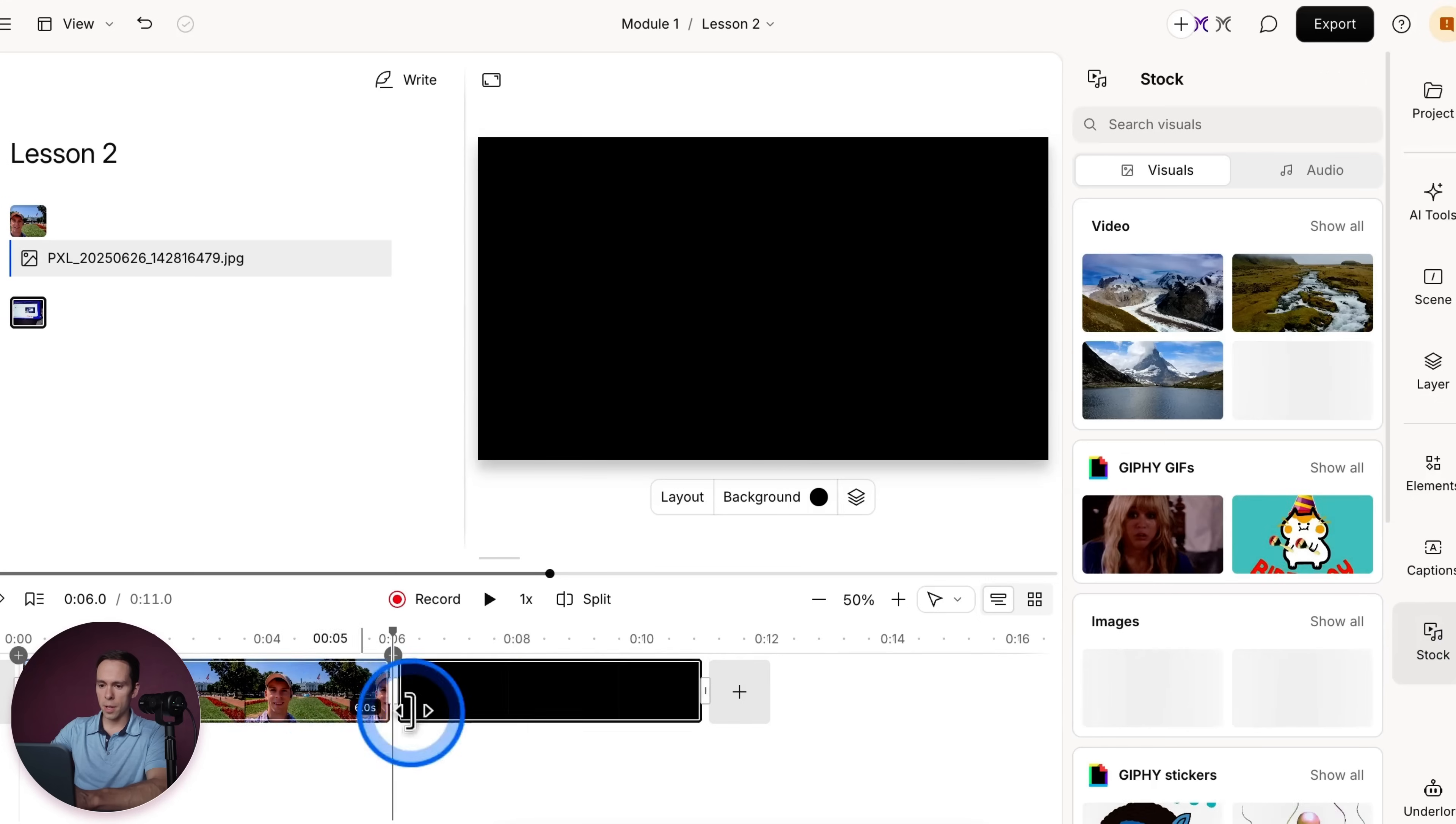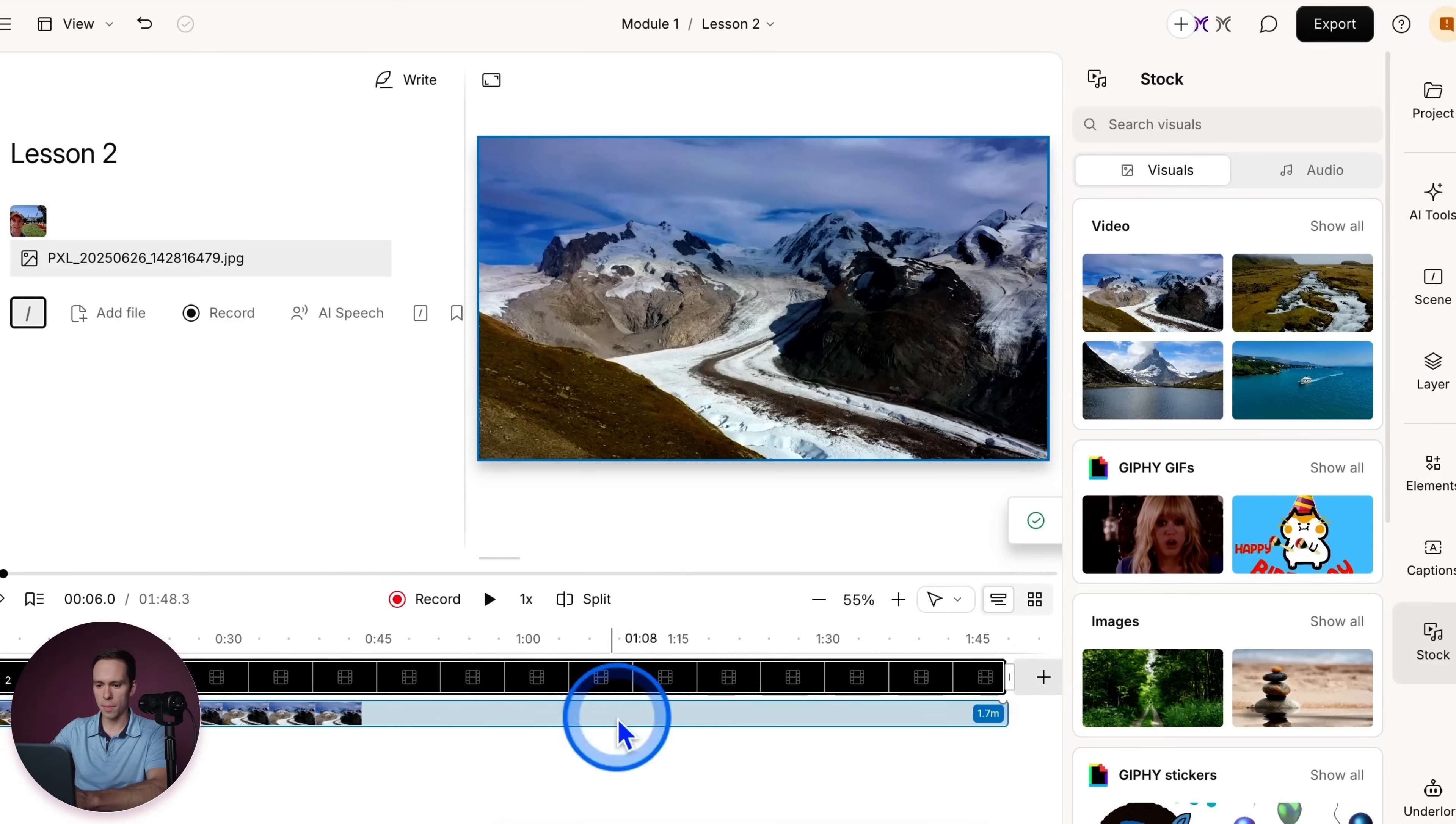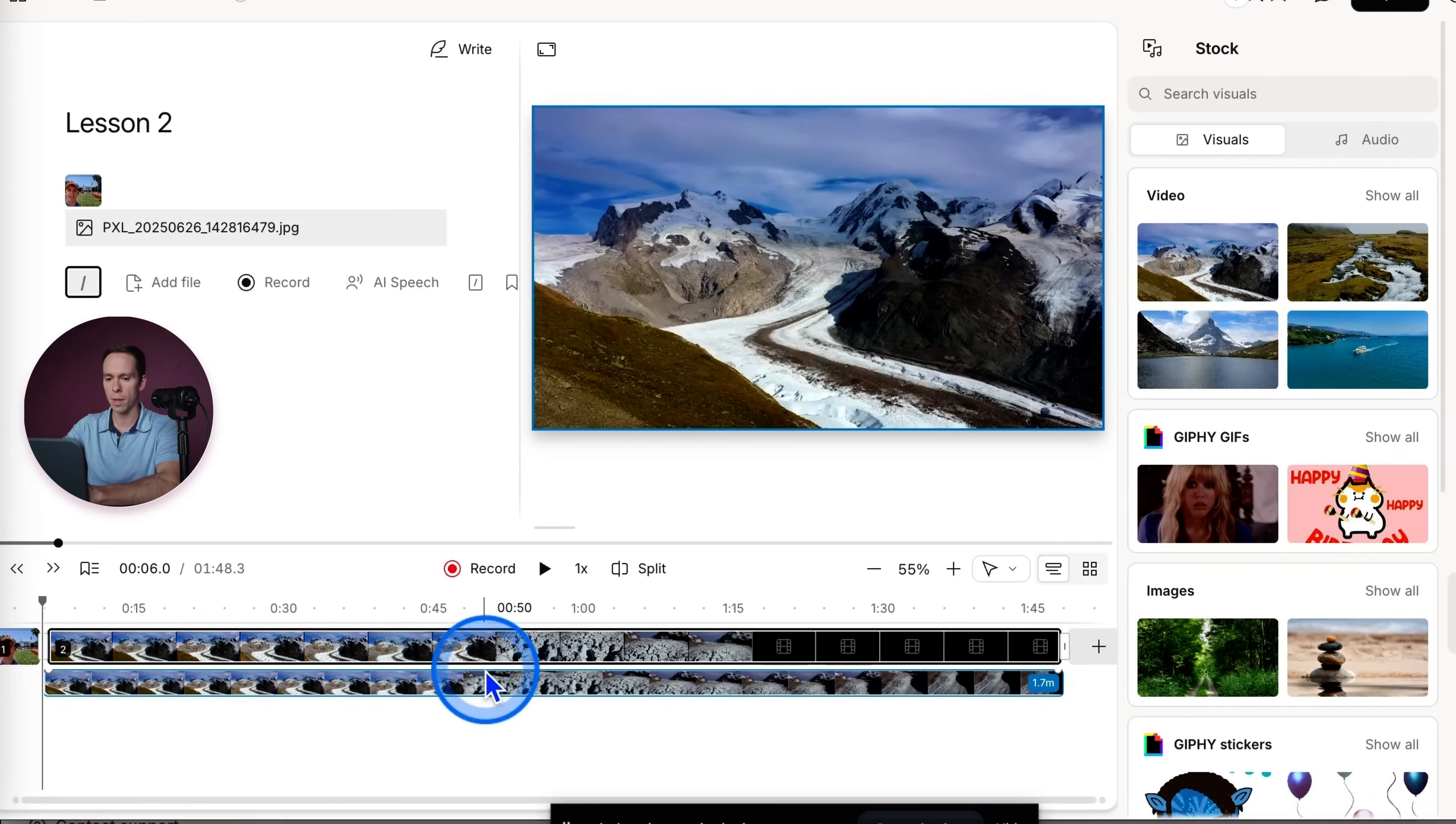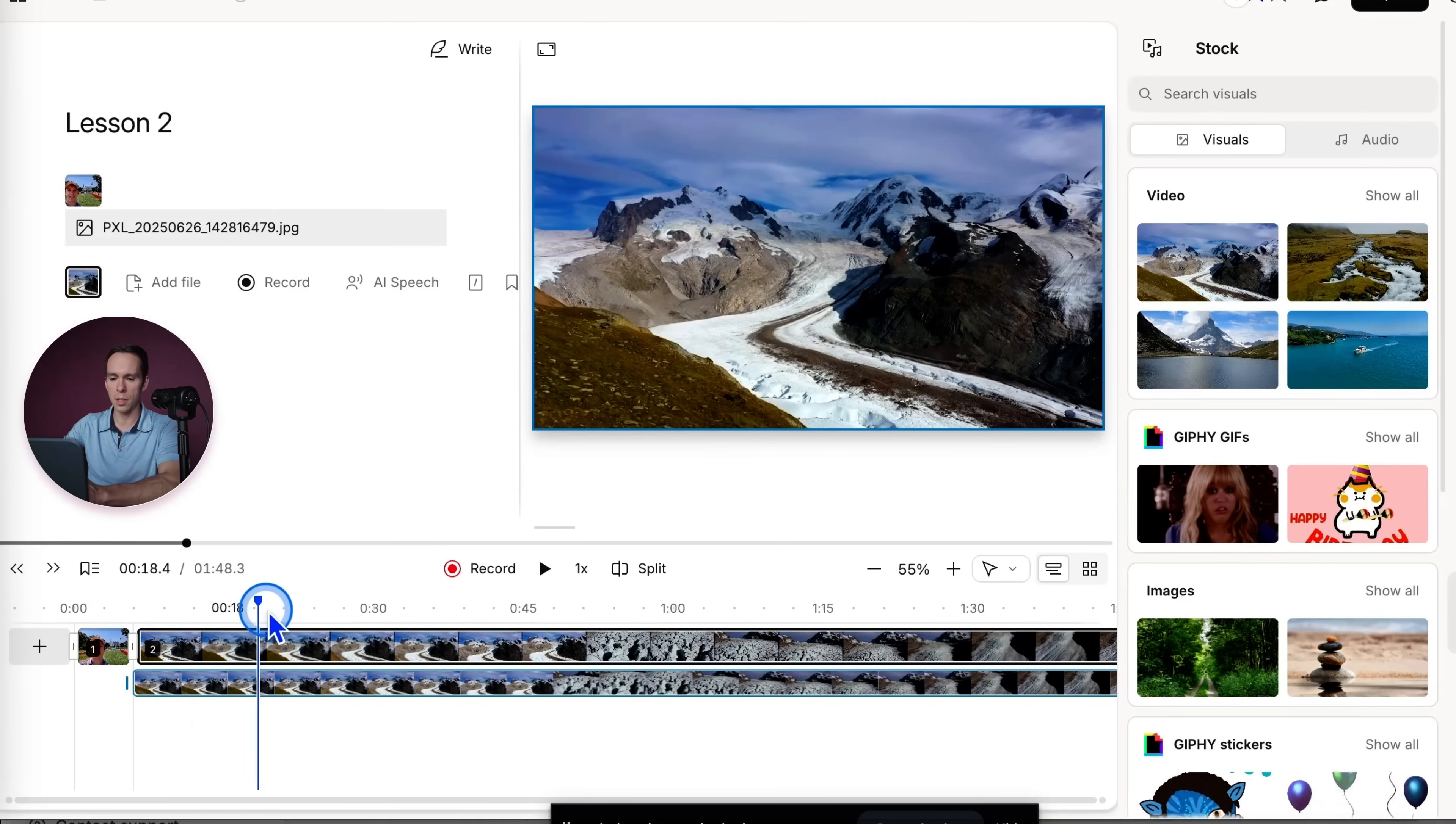What I'm going to do in scene two is drag in an image like this, dragging in stock media. And if I hover over this image over here on the right side, I can see that it's 1.7 minutes long. So it automatically expanded that scene. The scene was five seconds by default when it's a blank scene. But by dropping that image in, it expands to fit the entirety of that video that I put in. Now, of course, I could trim it, I could cut it up, make it shorter, do whatever I want with it.